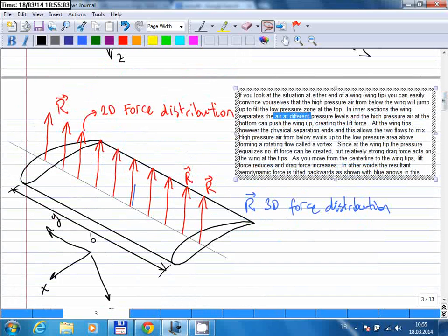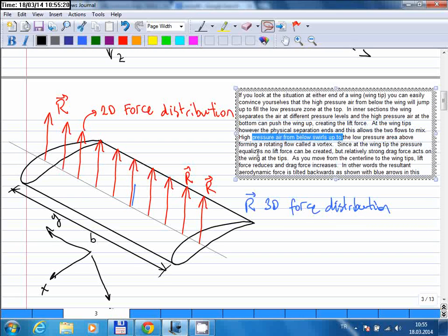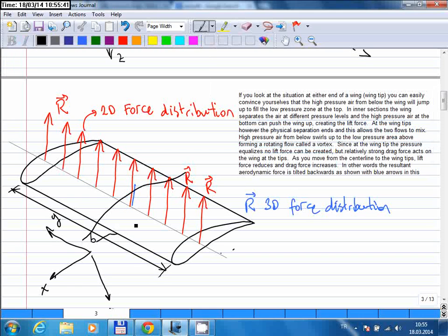In the wing cross-sections, the wing separates the air at different pressure levels, and the high pressure air at the bottom can push the wing up, creating the lift force. At the wing tips, however, the physical separation ends and this allows the two flows to mix. High pressure air from below jumps up to the low pressure area above, forming a rotating flow called a vortex. You will get such a rotating flow at the wing tip.